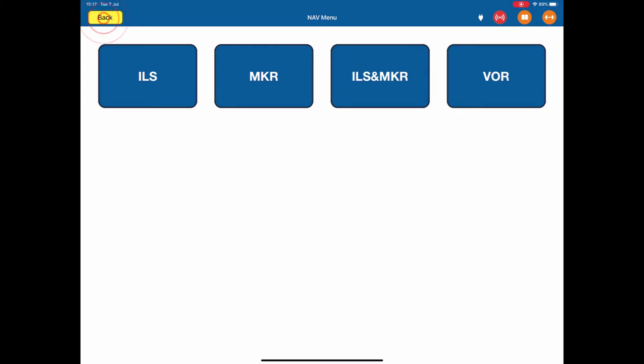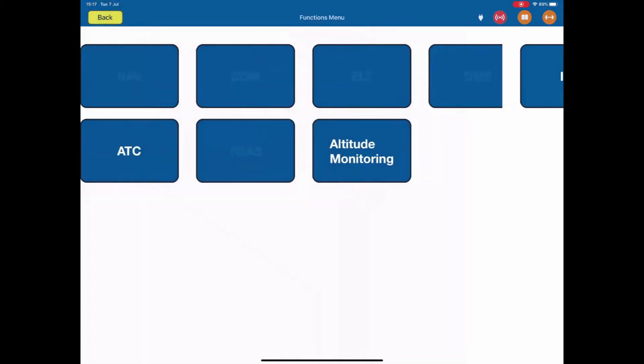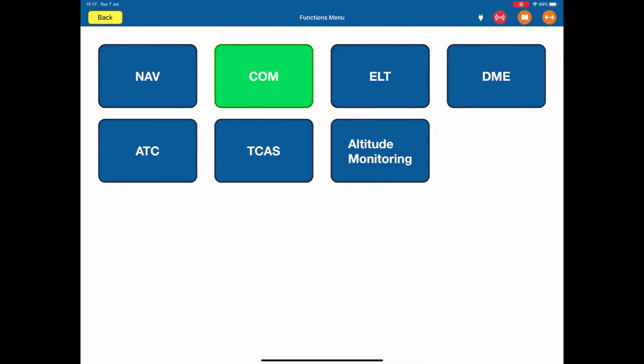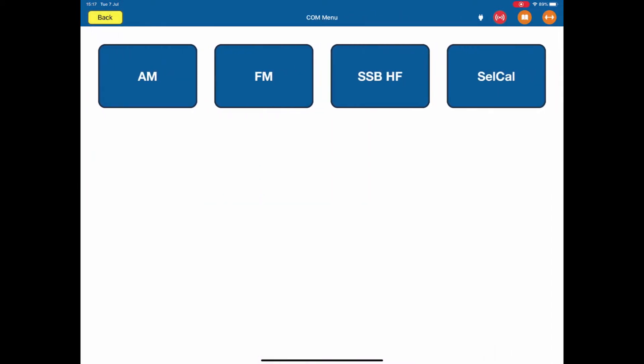In the comm menu, you have the AM test, the FM test, the SSB HF test and the SELCAL. Click back.